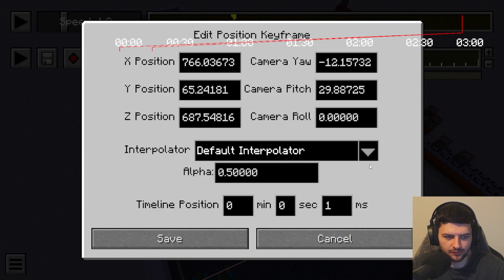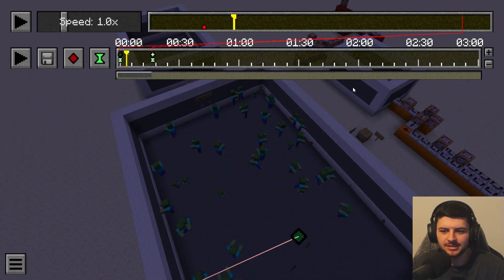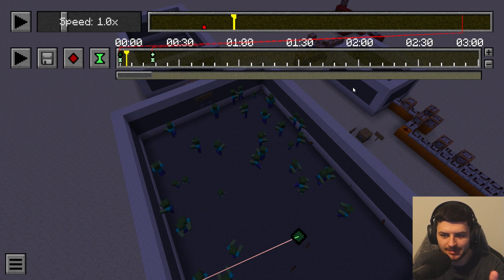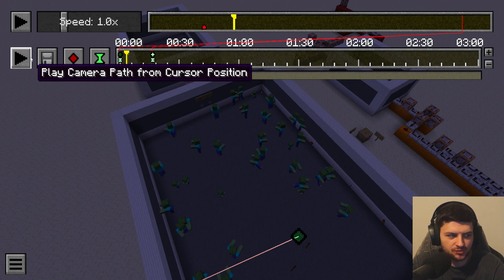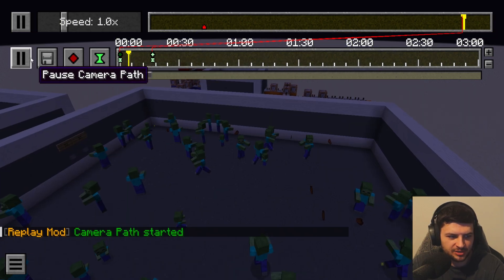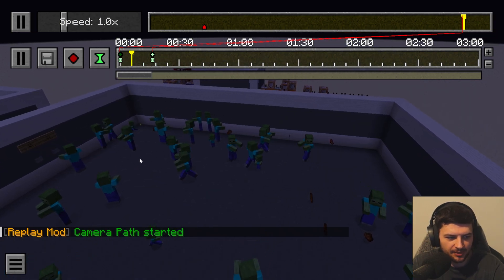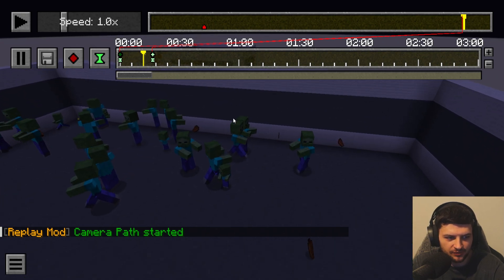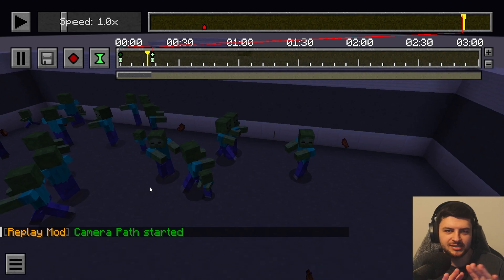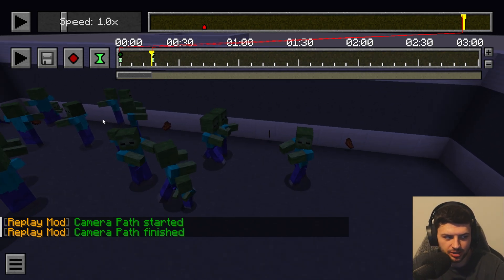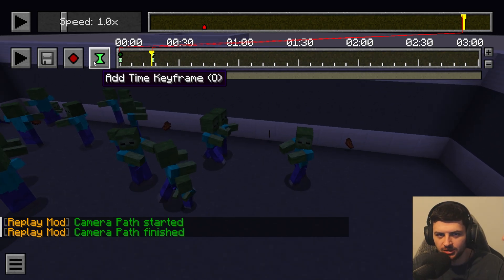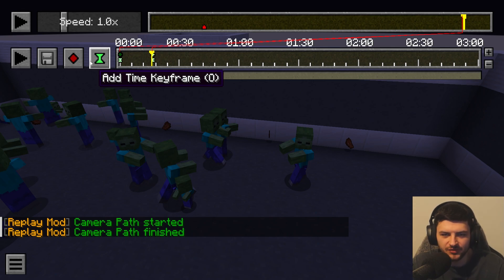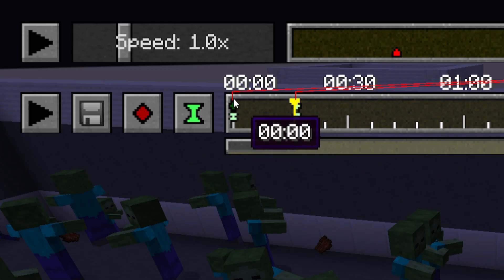We can double-click a keyframe to see the actual data within it and edit certain values. By adding multiple position keyframes on the keyframe timeline we can create a simple camera path, used with the path preview. Press play to preview the path we created. If you want to make cinematic shots with the Replay Mod, you'll need to use these keyframes to create an artificial camera around the world — for example, a world tour.